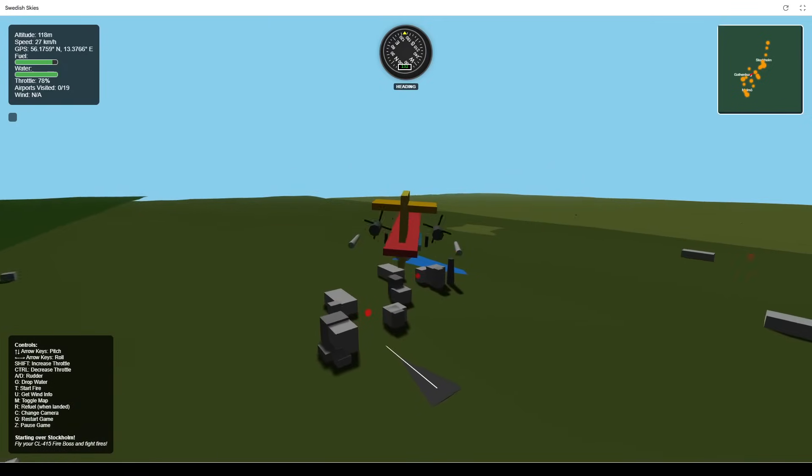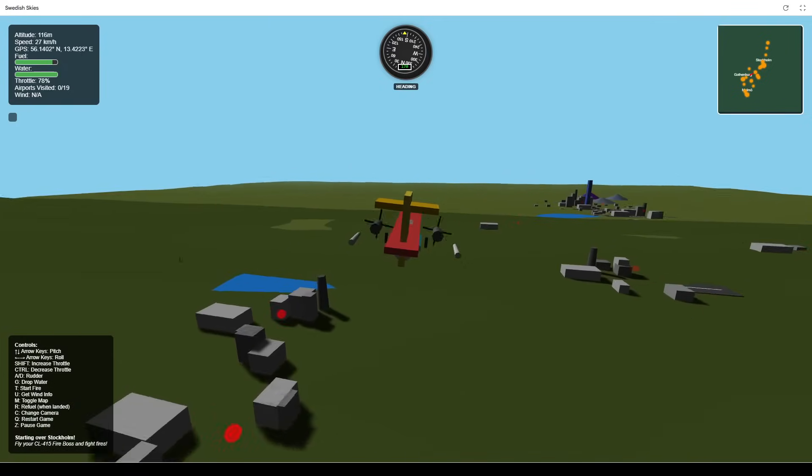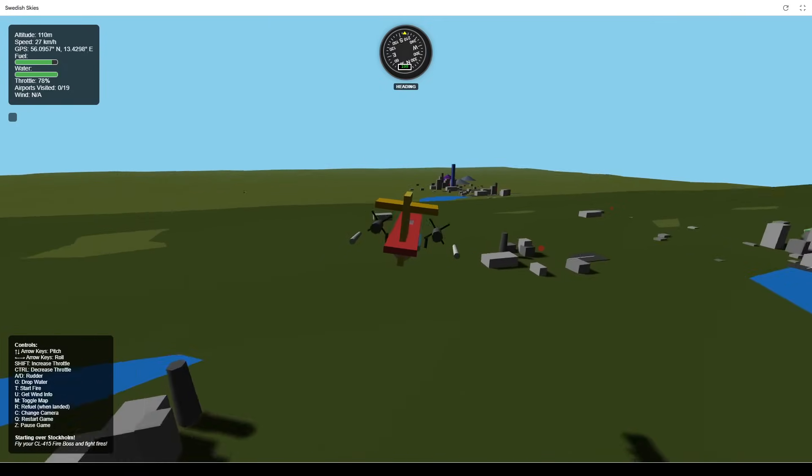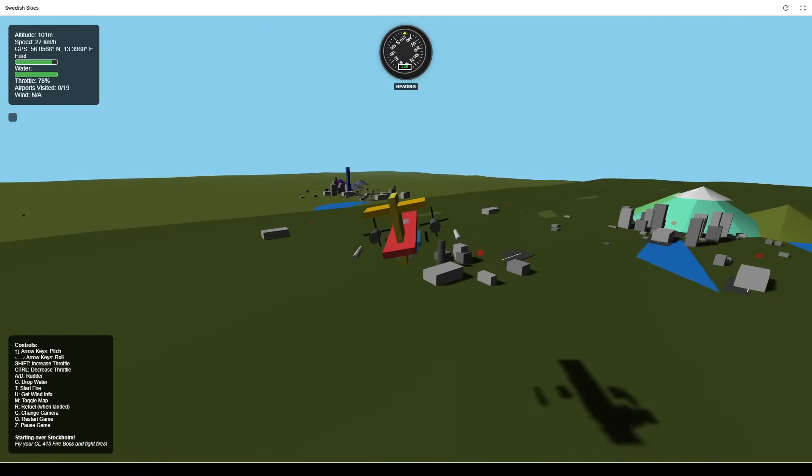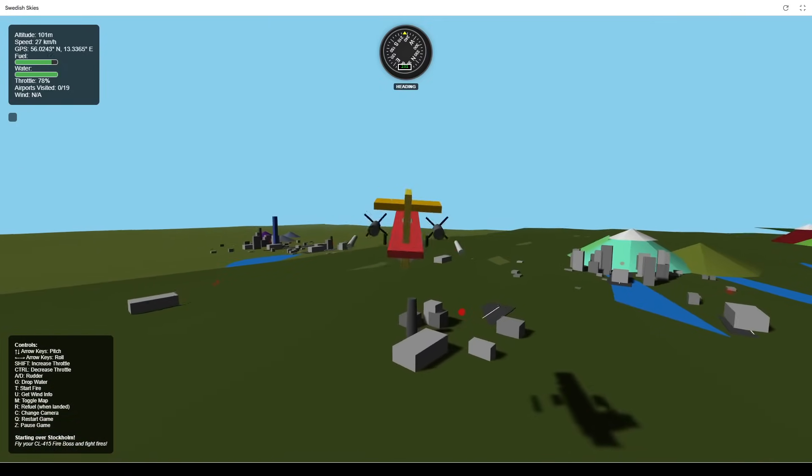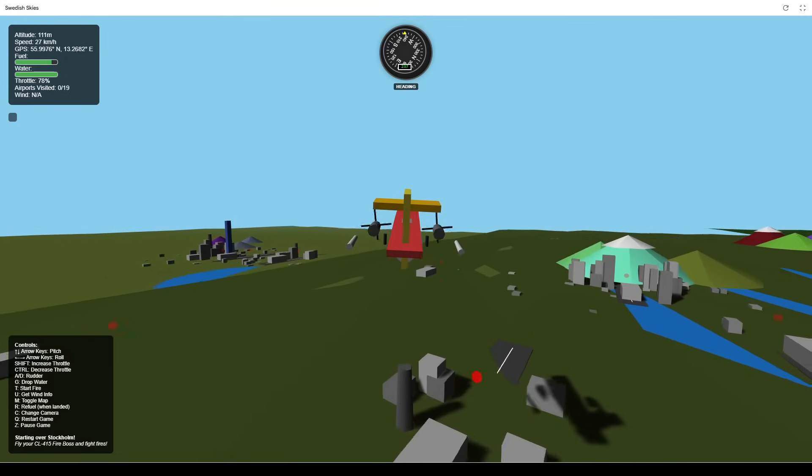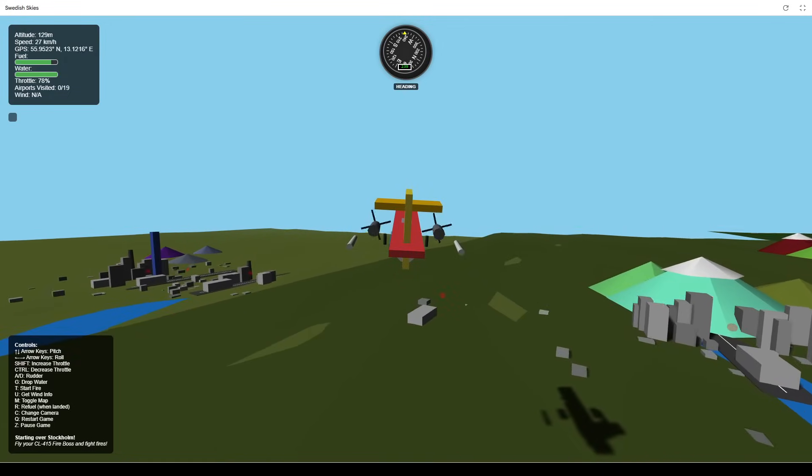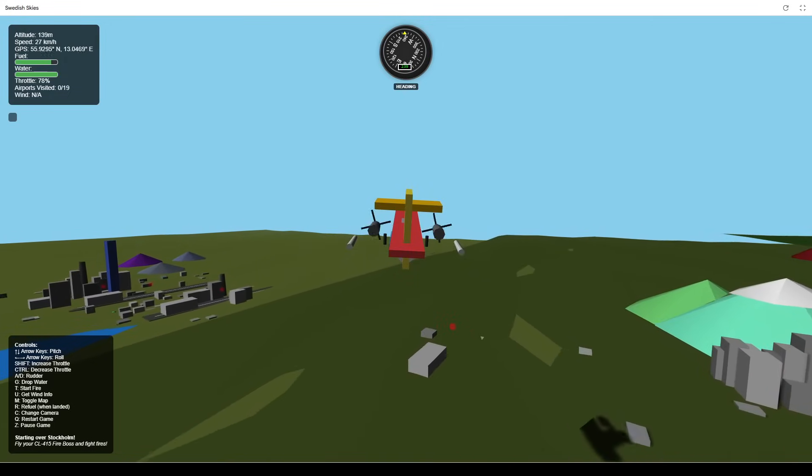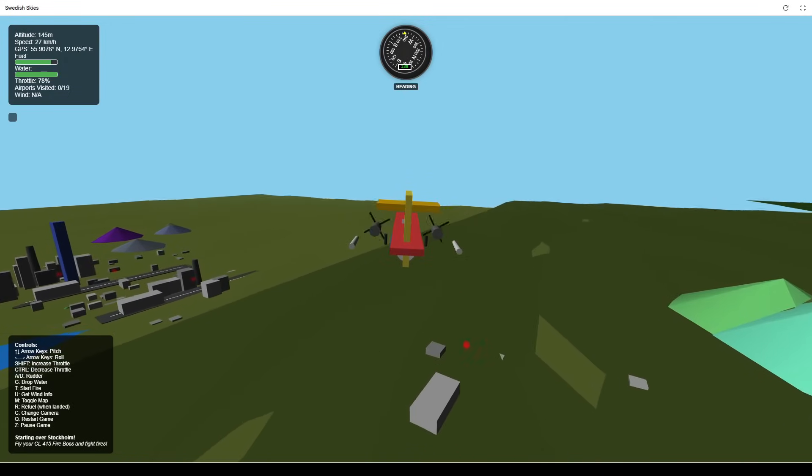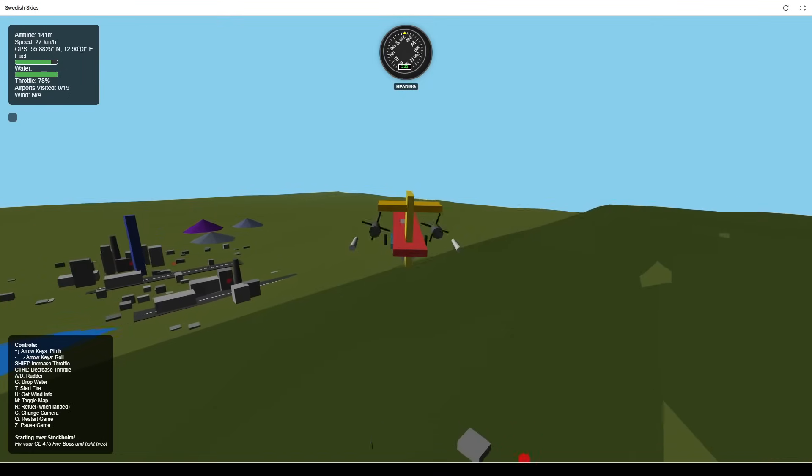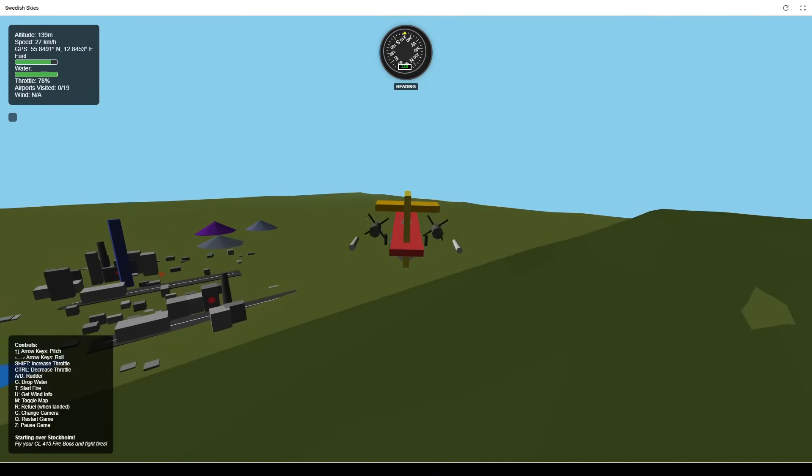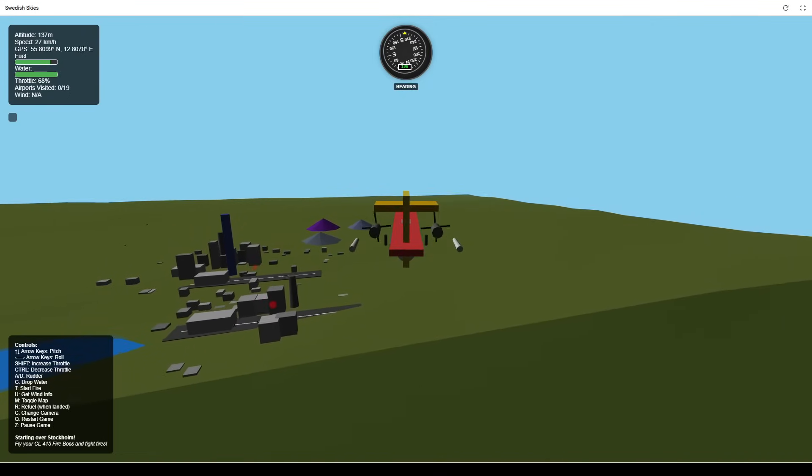Pay attention to the info panel at the top left. It displays your plane's GPS coordinates. These are aligned with real-world locations, so the in-game cities match their actual geographic positions.